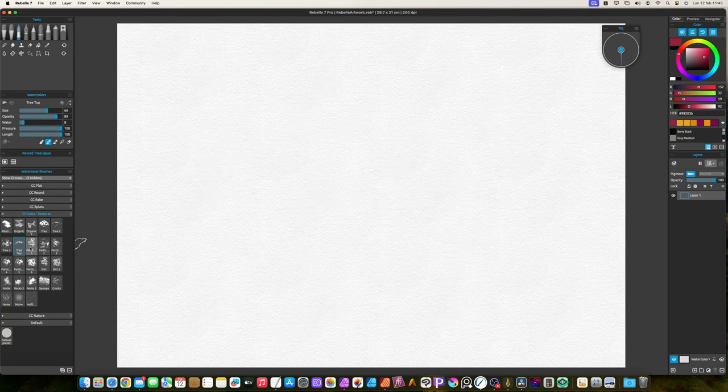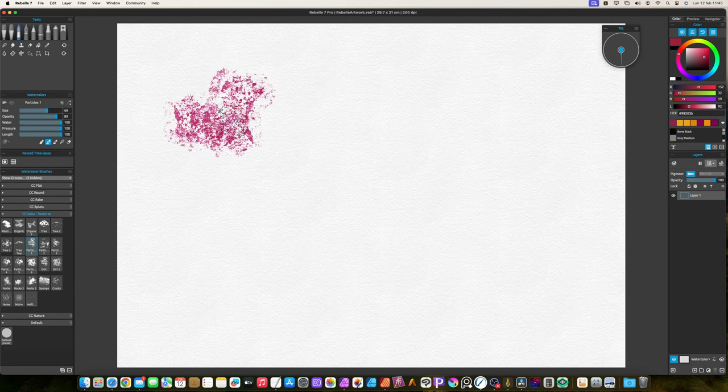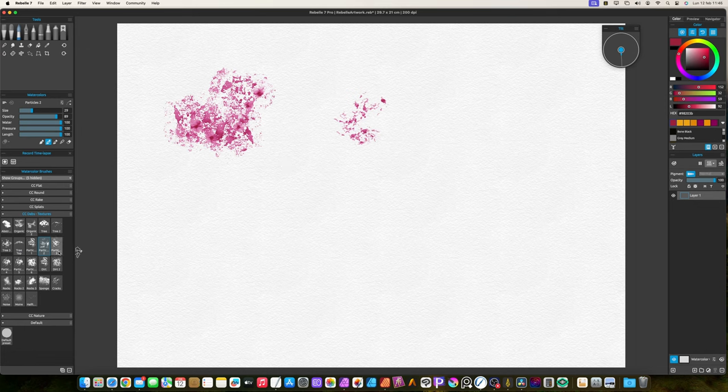The particle brushes create random particle effects. The difference between each particle brush is the amount and shapes.